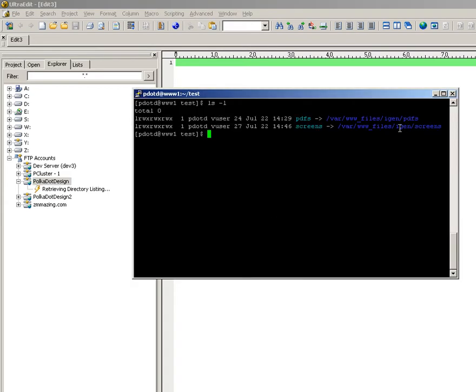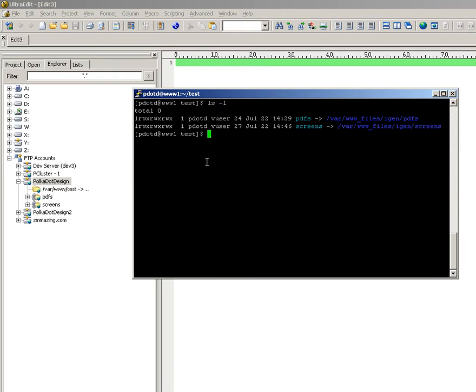These two don't have that many files in them, but as you can see, it's taken quite a while to load it. Okay, it's loaded.